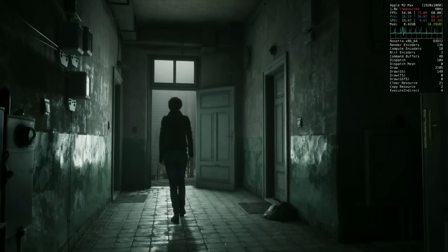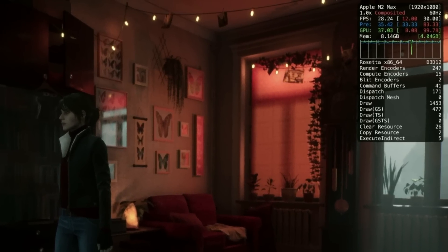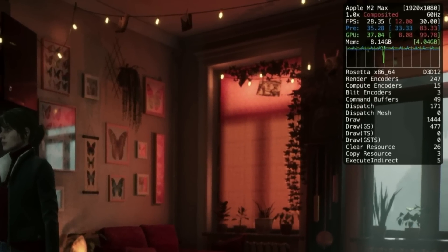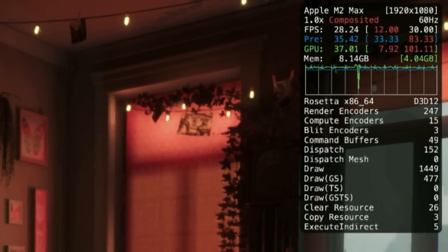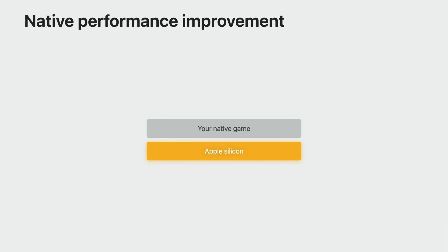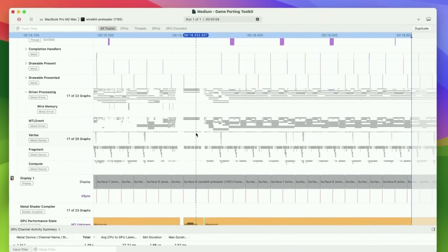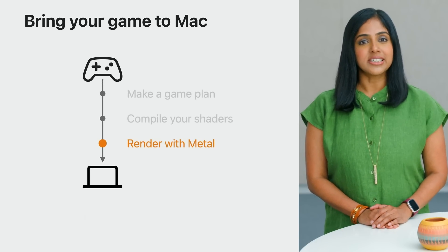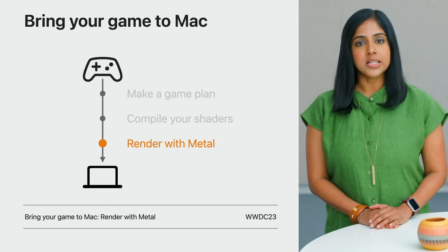The original intention around the Game Porting Toolkit is that a developer would take their existing Windows game, run it through the real-time translation layer, evaluate it to see how much work it would take to bring it over to a native Mac port, debug any performance issues, convert the shaders using the Metal Shader Converter, and then fully port the game as a natively optimized Mac game.